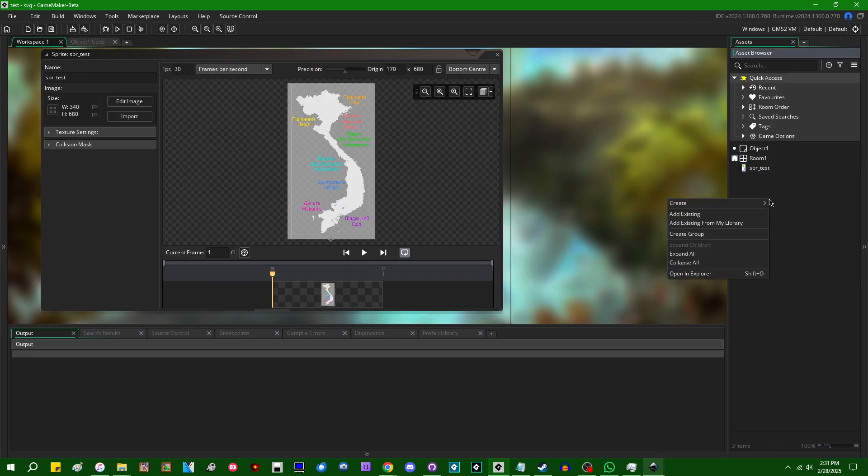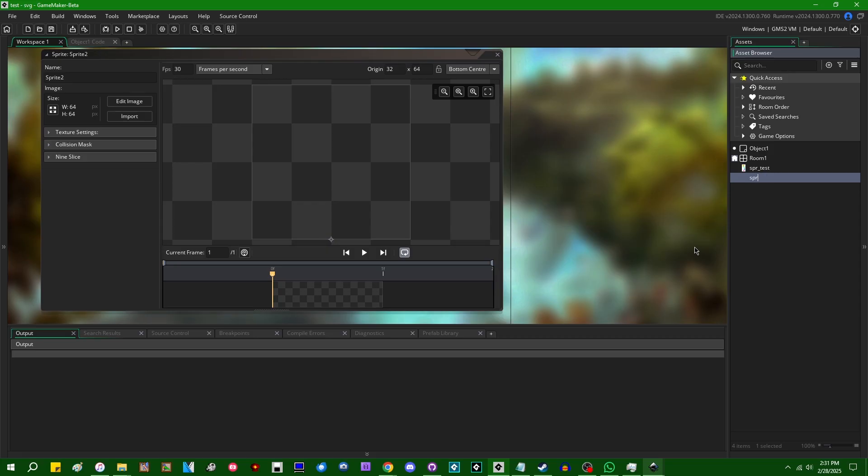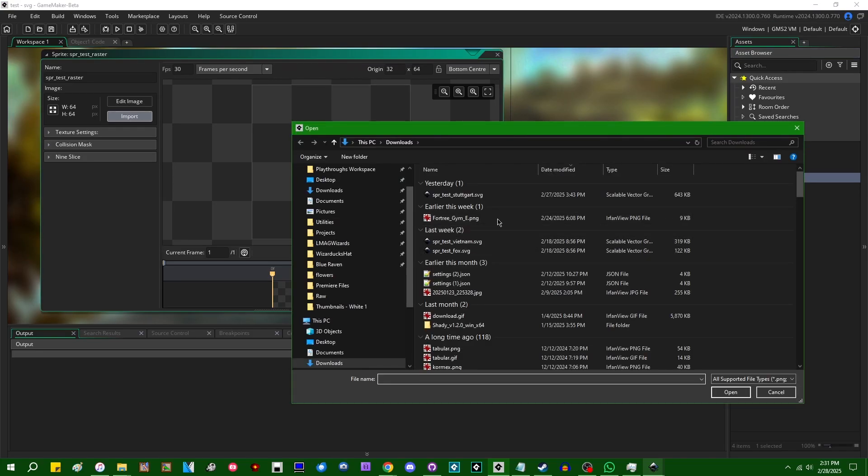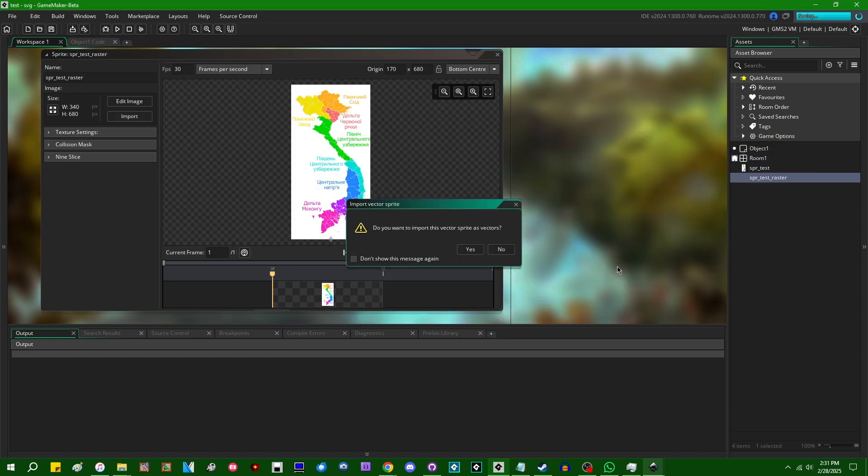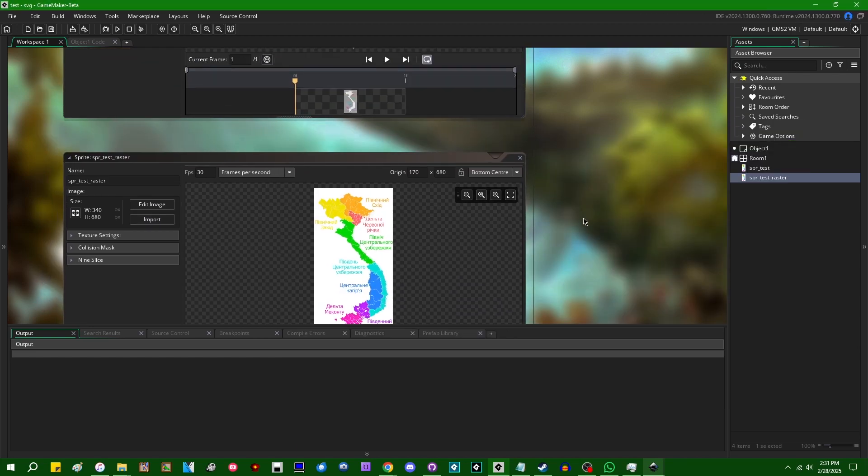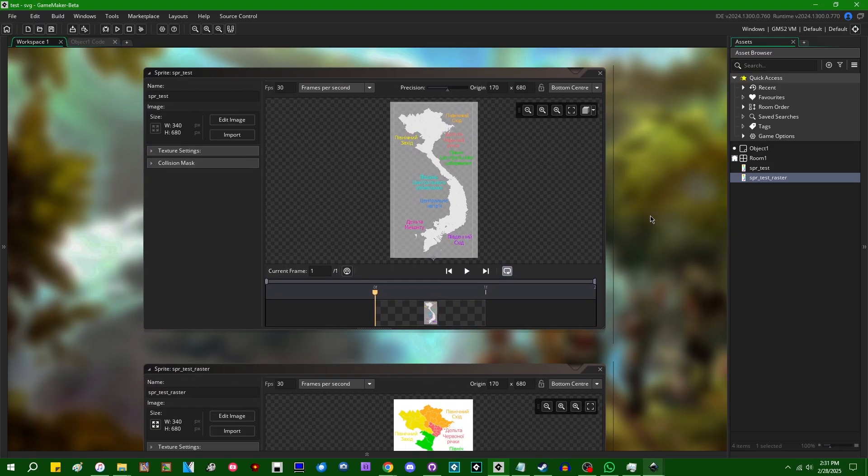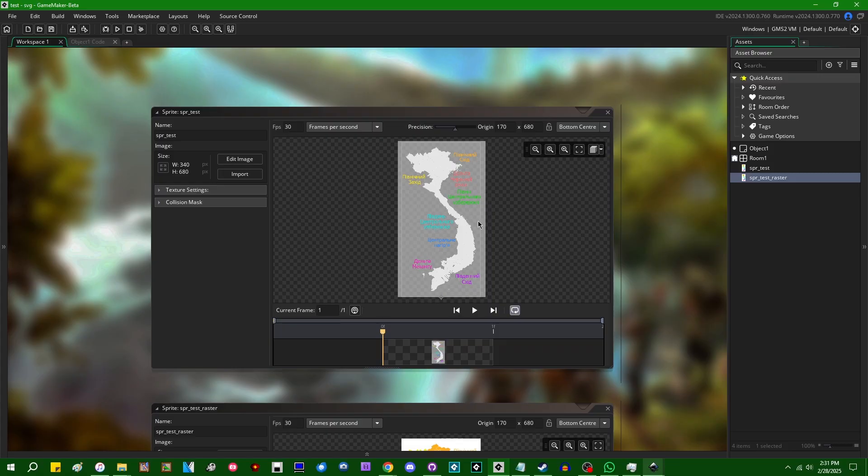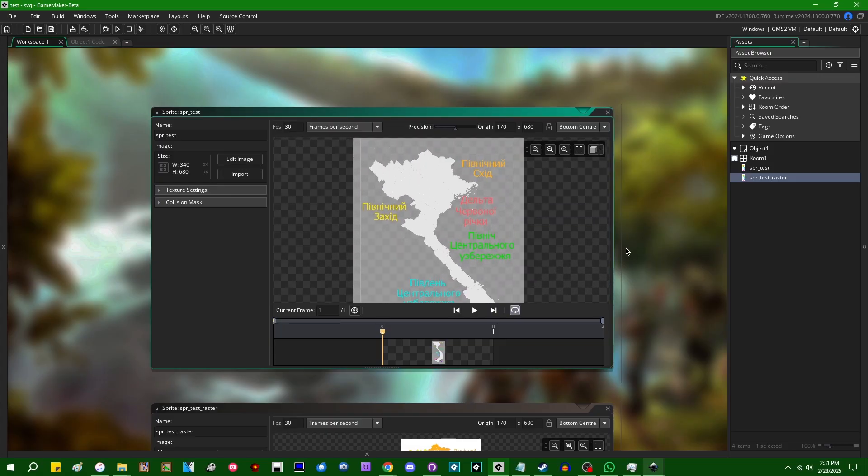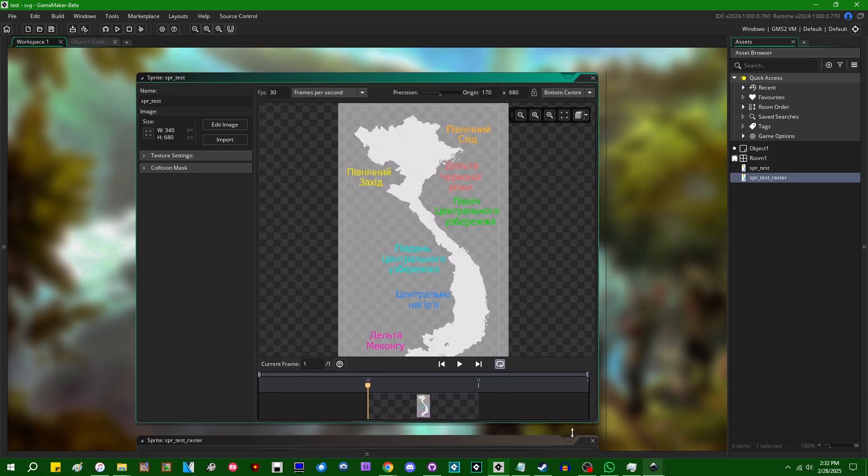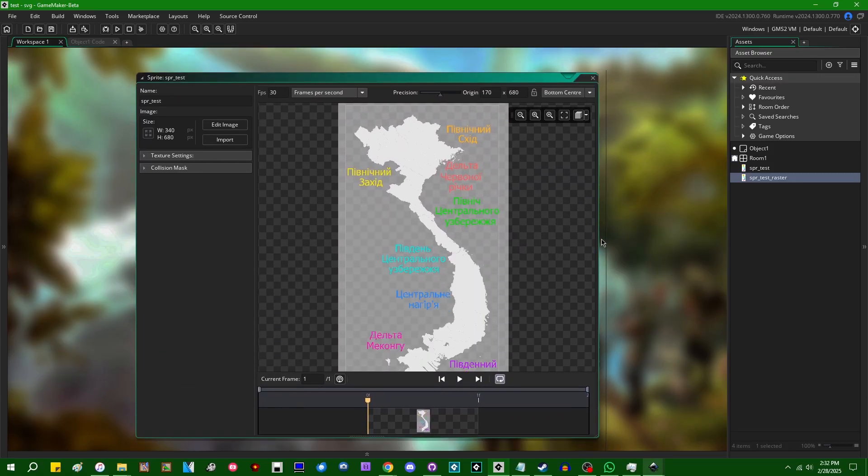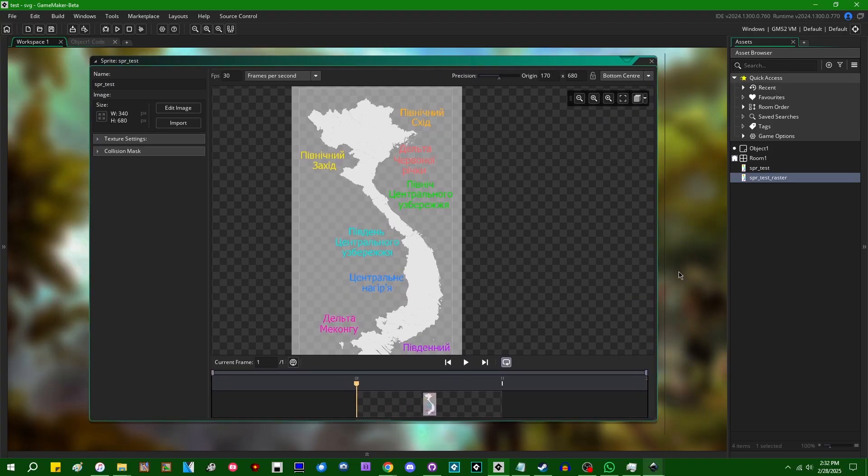And I'm going to actually do both because I would like to compare and contrast a little bit, so let's go and import that one a second time, yes and then no. You'll notice that these look a little bit different. I'll get to some limitations of this soon, but first let's actually talk about some of the additional controls that you might see when you open a vector sprite in GameMaker.